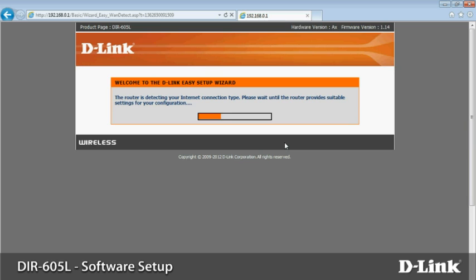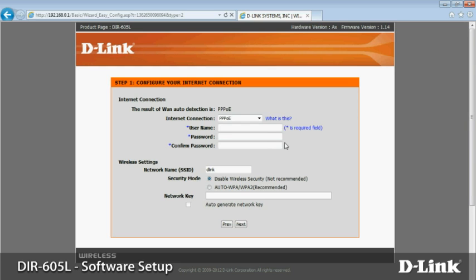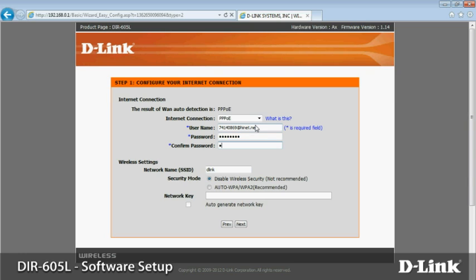The router will try to detect your connection type. You may need to enter a username and password. Get them from your ISP. If that doesn't work, go back and try manual setup. You'll need any information that you got from your ISP when you signed up for service. If you have any problems, just give them a call.